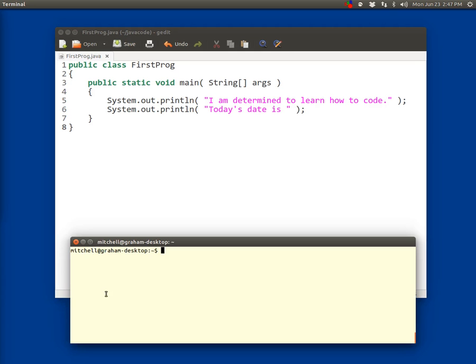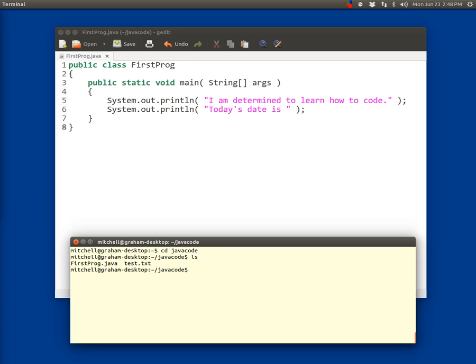So here I'm in my terminal. I'm going to say cd to change directory into the Java code folder that I created in the previous exercise. So my prompt changes to show me that I'm in there. And I'm going to do a directory listing, ls, to show that firstprog.java is in this folder. If you're not in the same folder as your code then this isn't going to work.